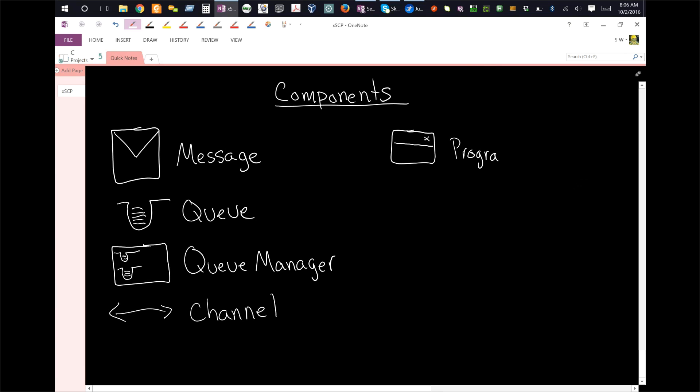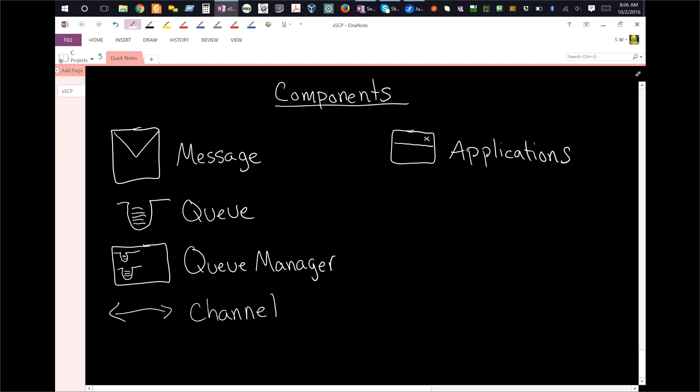But these are actually applications, right? So the applications, we're going to see how these all fit together in a second. So, these are the basic core components of middleware, the way we're going to be using it with MQ.